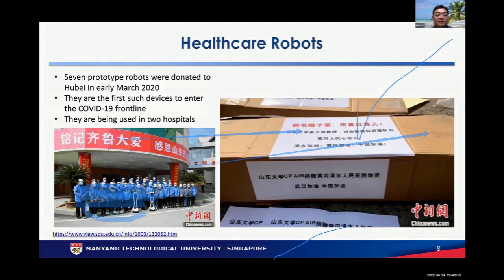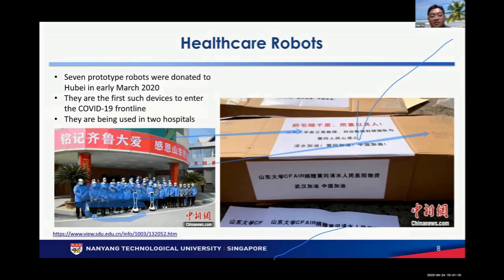So far, seven prototypes have been delivered to Hubei Province in early March 2020, one of the hotspots for the disease. They were among the first to deliver these devices into hospitals, and currently two hospitals are using these robots to assist their healthcare professionals.